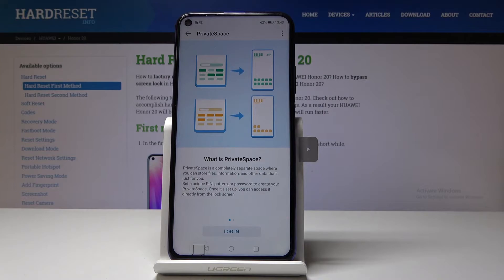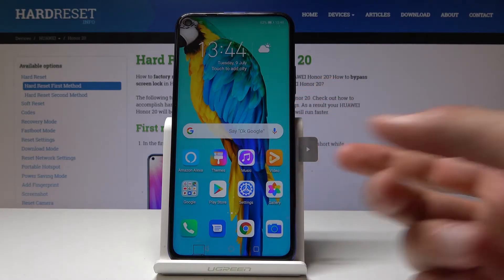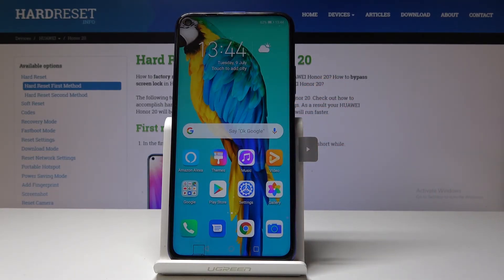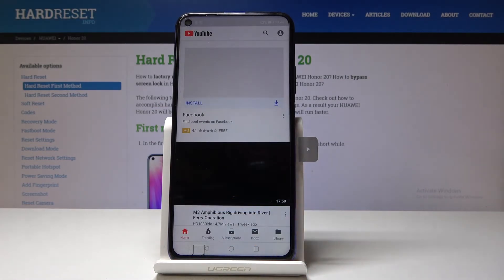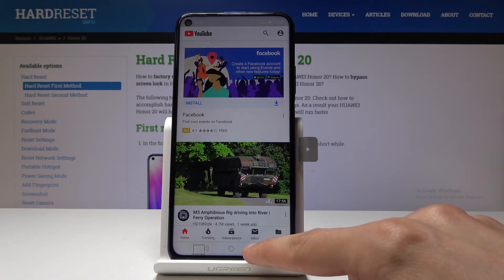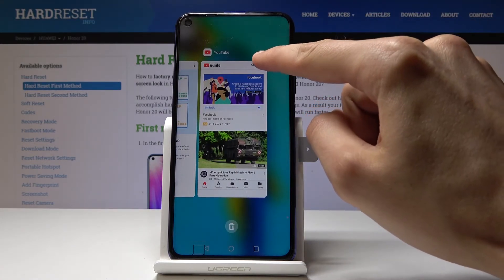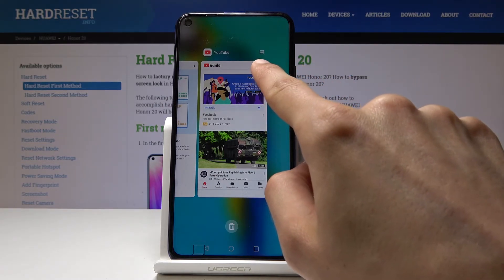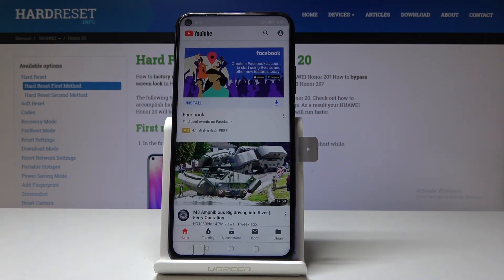Moving on, we're going into split screen so you can multitask. I tend to use it most often when watching YouTube and texting or browsing at the same time. Start by opening YouTube. There are two ways to launch split screen: one is by tapping Recent Apps — when you see the YouTube app card, you'll see two bars above it. Tap on it and it goes straight into split screen.